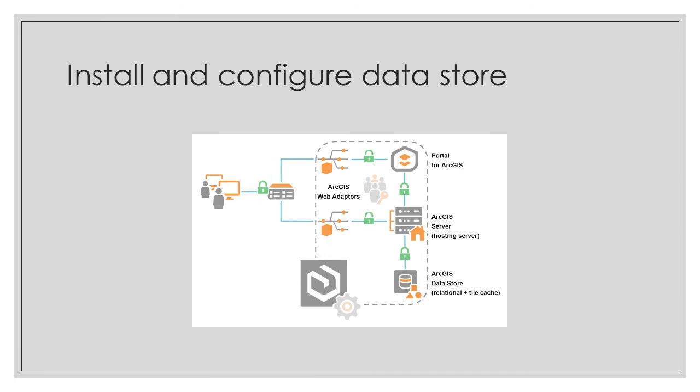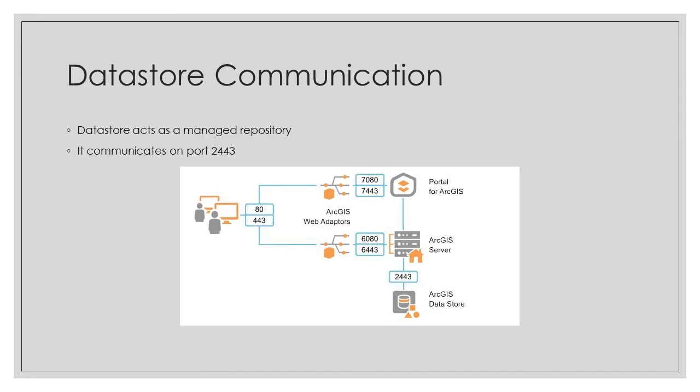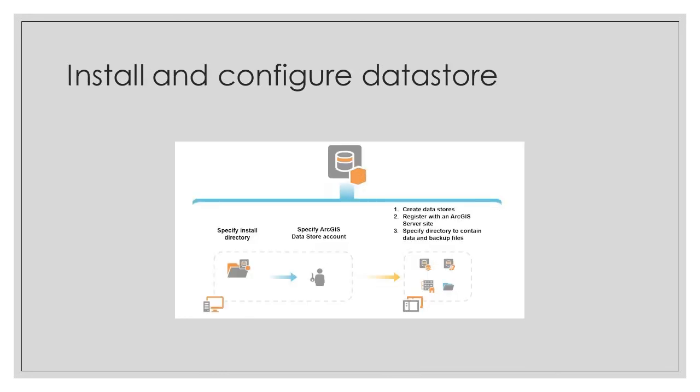Datastore is that key component that allows users to create hosted layers in your portal along with other functionalities. It really functions as a managed repository for your data. When data is published, it is copied to that datastore. In regards to your firewall setup, this uses port 2443, so make sure communication is optimal.